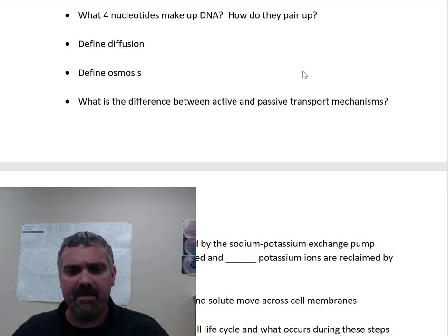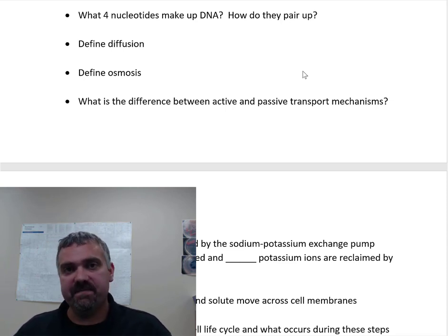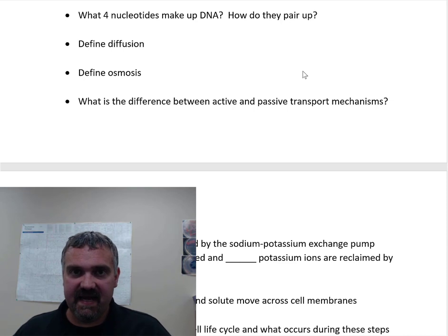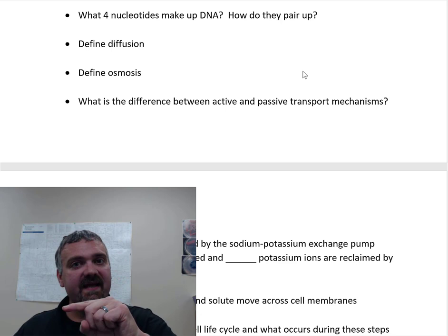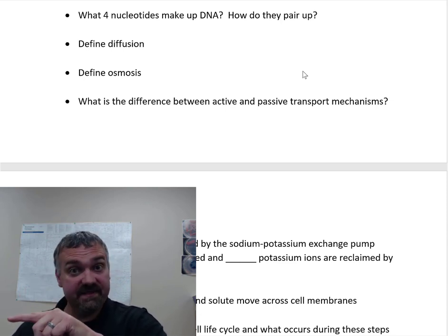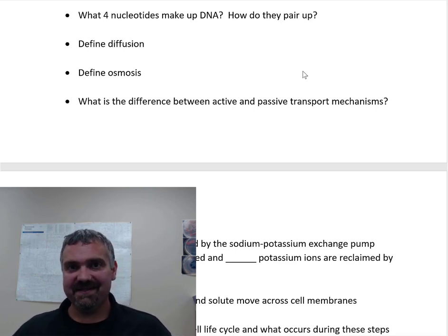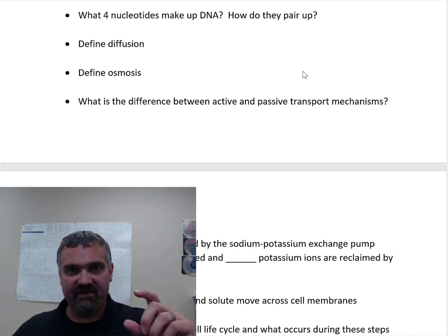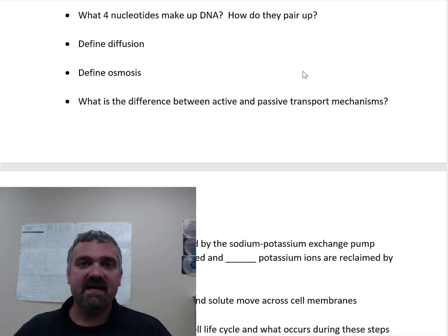What four nucleotides make up DNA and how do they pair up? DNA is made of adenine, cytosine, guanine, and thymine — A, C, G, and T. A always pairs with T, and C pairs with G. Those are called complementary base pairs. If given a strand of DNA, put T where there's A, A where there's T, G where there's C, and C where there's G. If you take that same DNA sequence and ask what the RNA strand looks like, it's the same except RNA does not have T — it has U. So where there's an A in DNA, you'd put a U in the RNA strand.